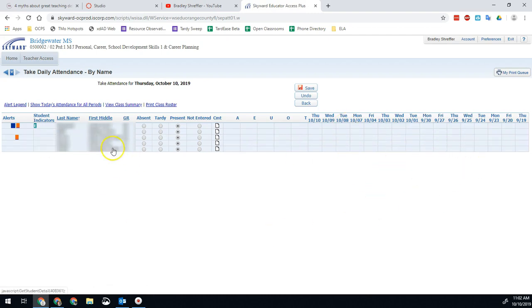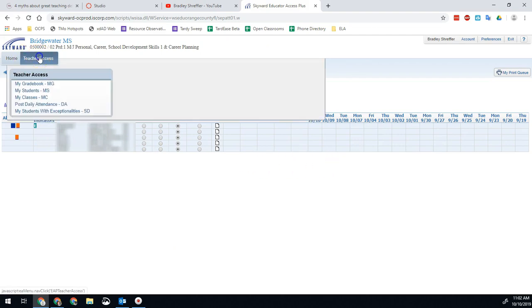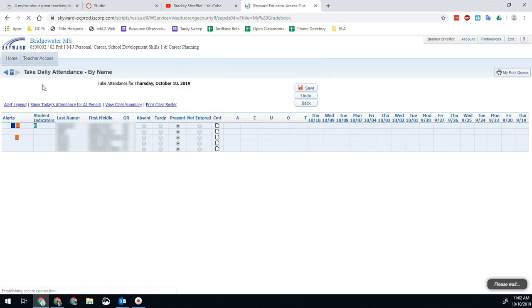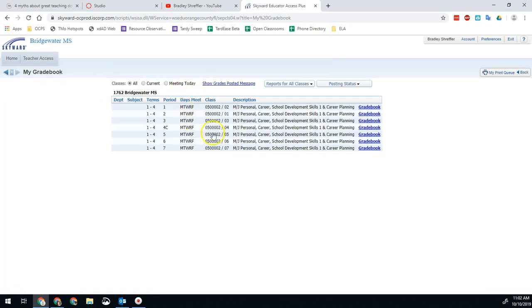But if you want to go back for the entire quarter, it's actually nowhere near the attendance screen. Instead, we're going to go into my grade book, which is right here on teacher access.